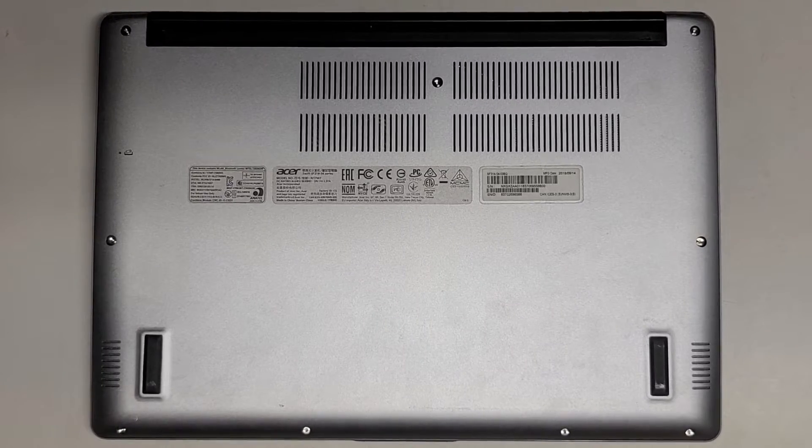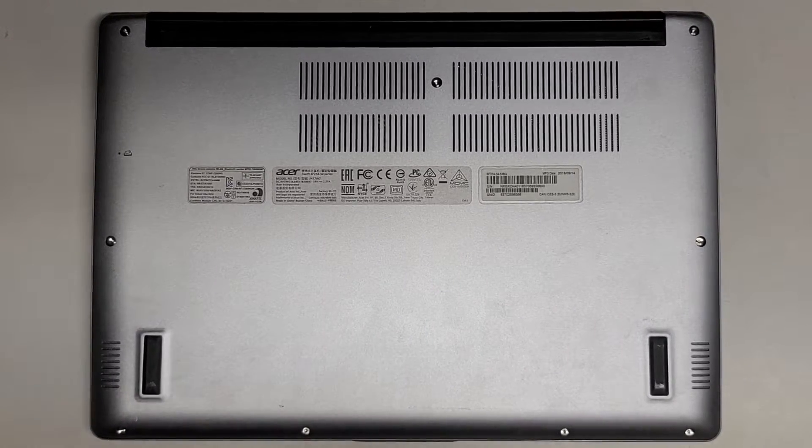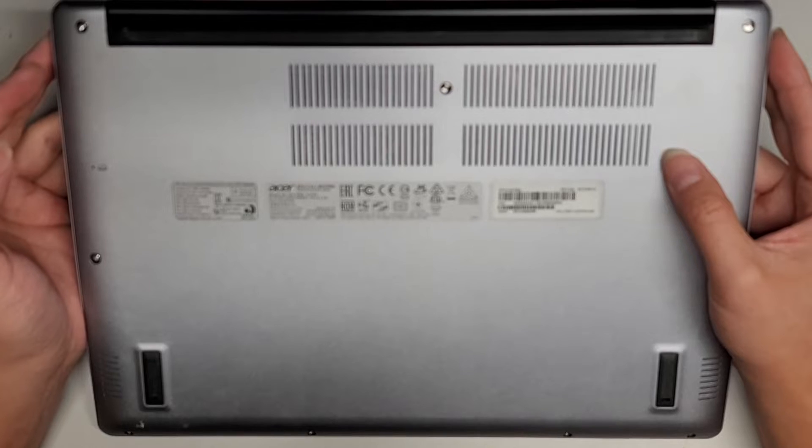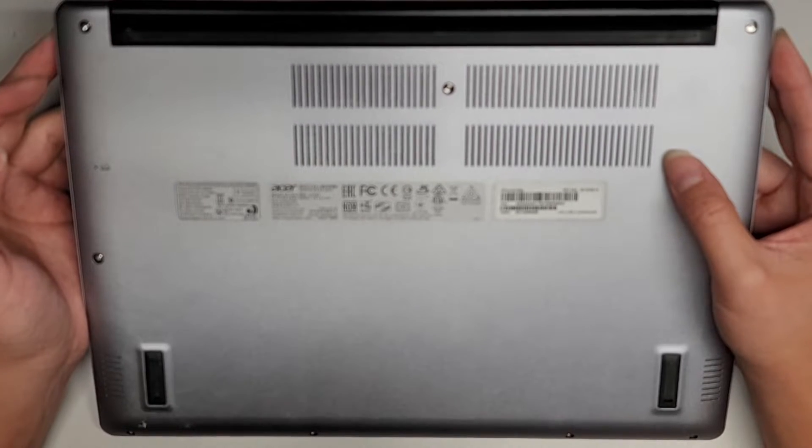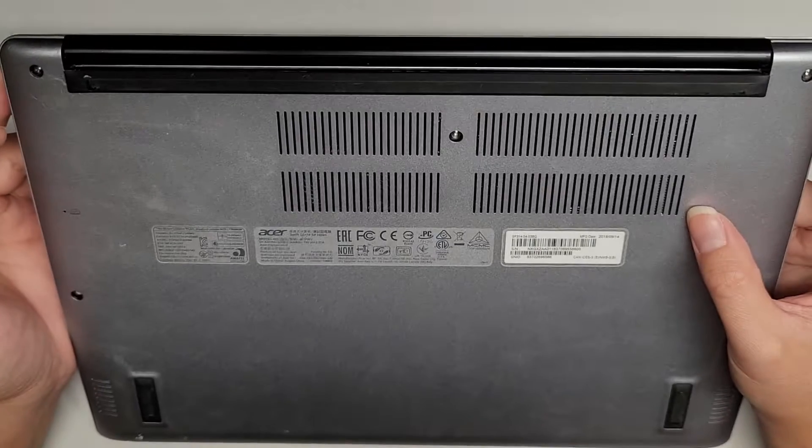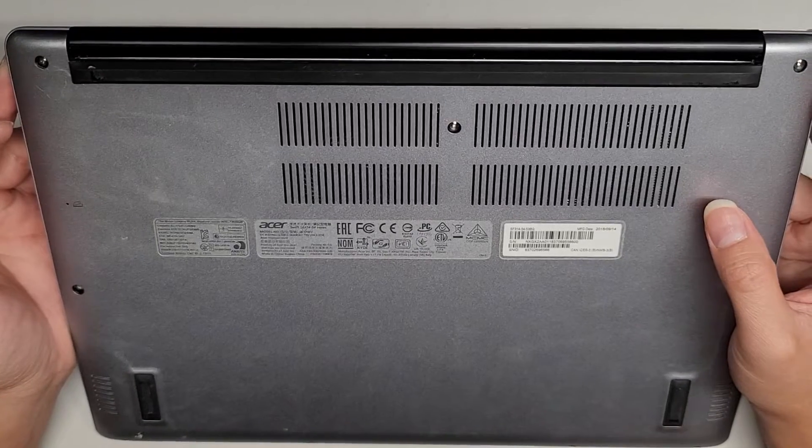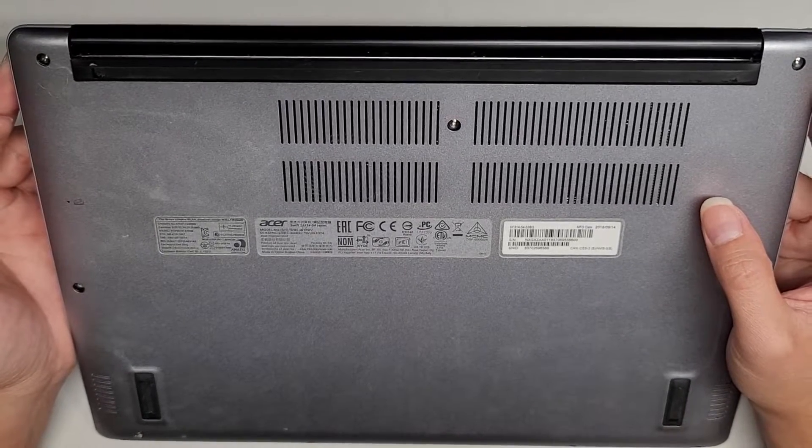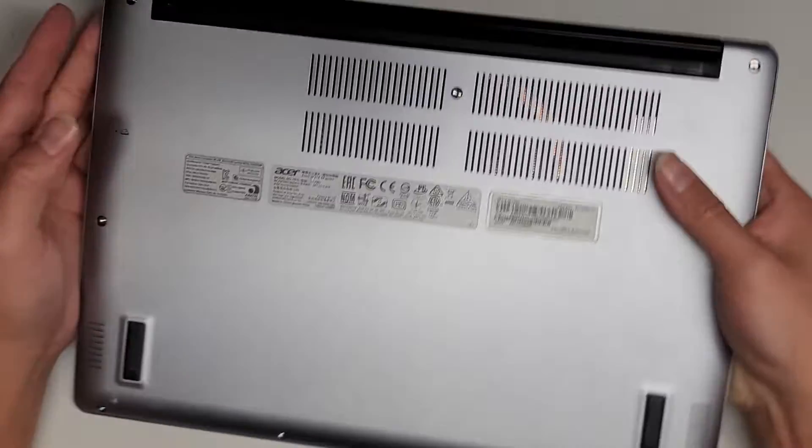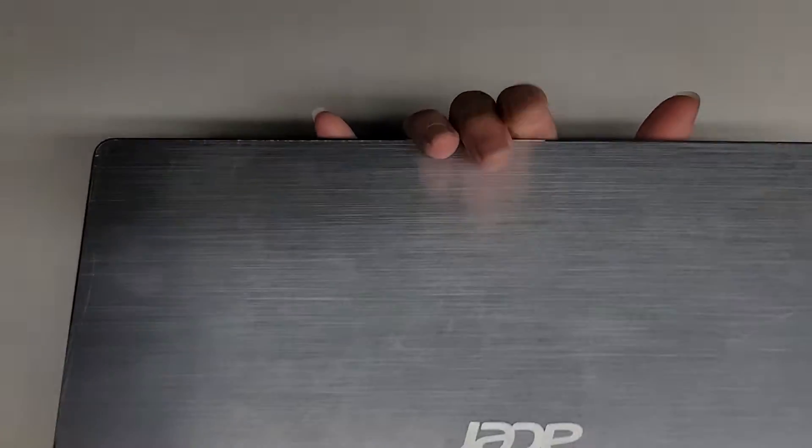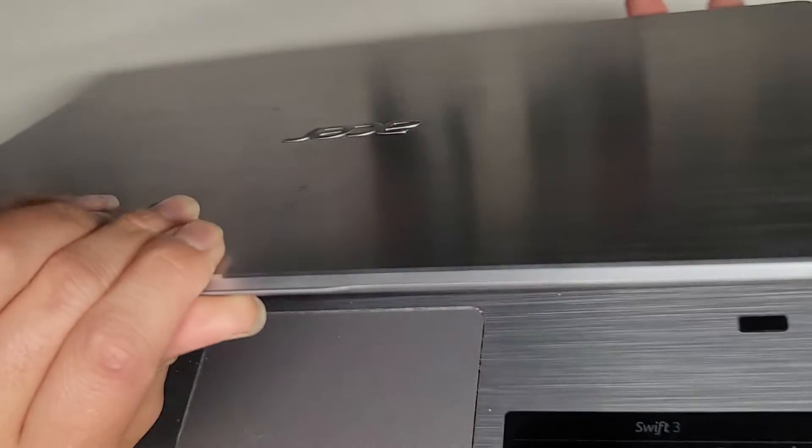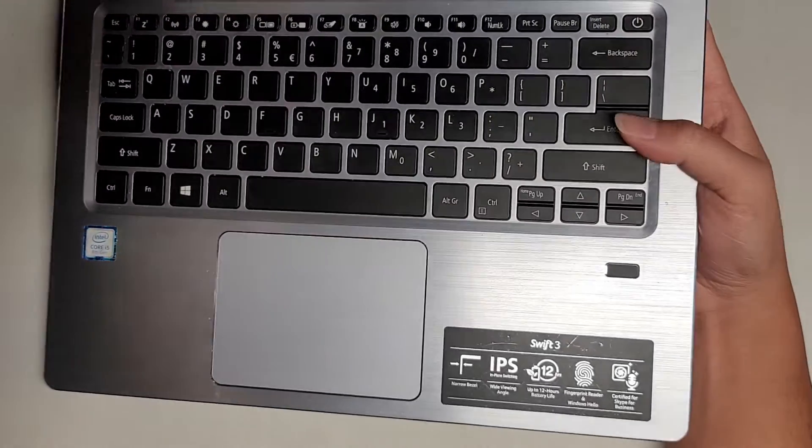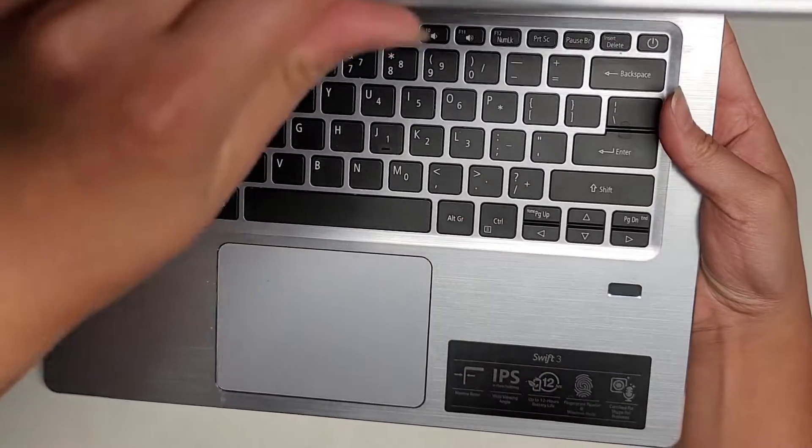Alright, so I'm going to be showing how to open up and disassemble this Acer laptop. This is a Swift SF314-54 series. The exact model is SF314-54-53BQ. They just call it a Swift 3, so I guess most people will probably find it by this Acer Swift 3.